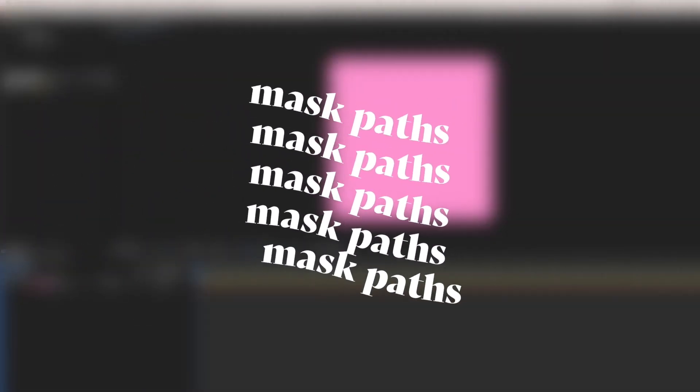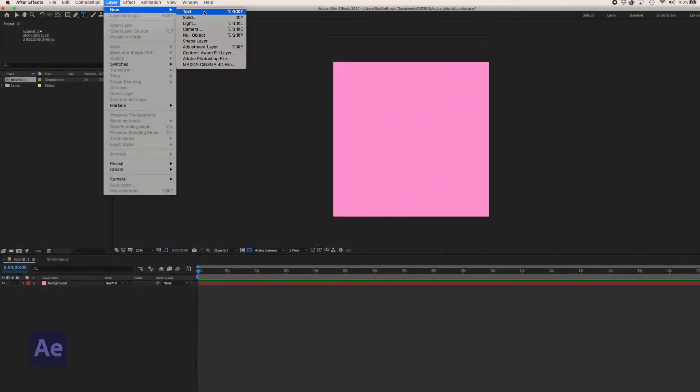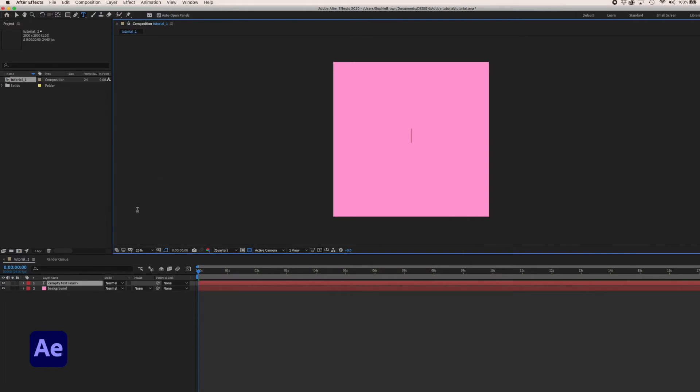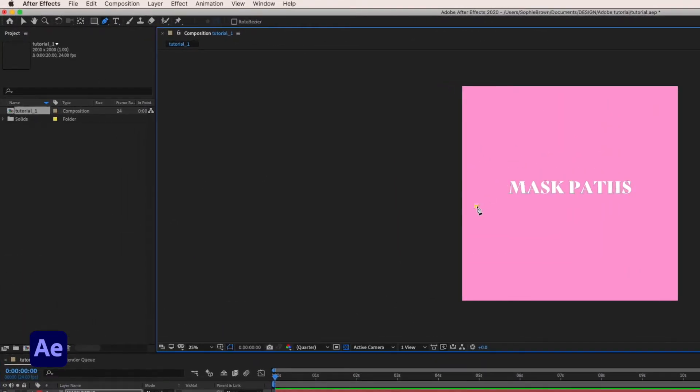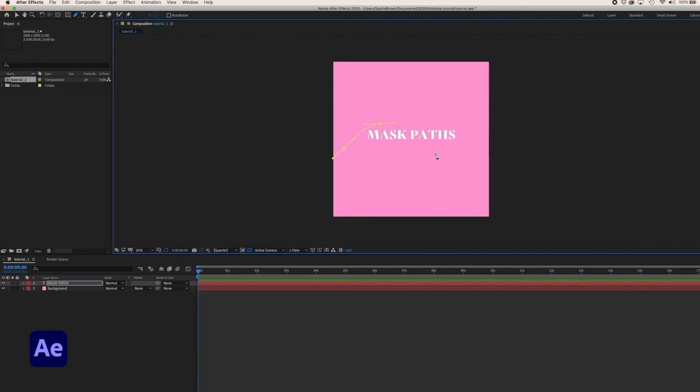The first thing we're going to dive into is the mask path feature which allows you to animate type along a path. I'll start by creating a new text layer. With that layer selected, switch over to the pen tool. I'm just freehand drawing a curved line over the top of my text.